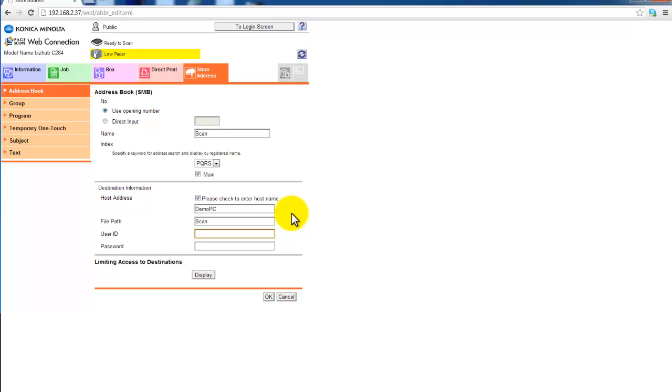The last two things you need is the user ID and the password.